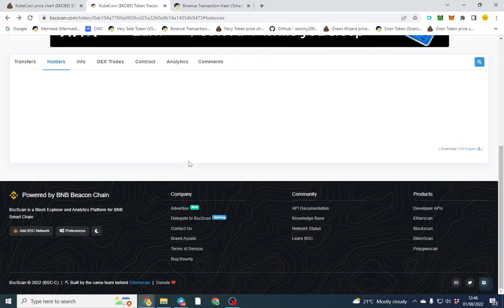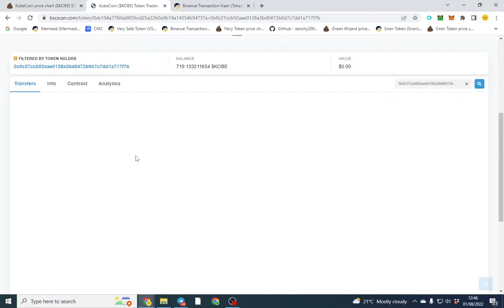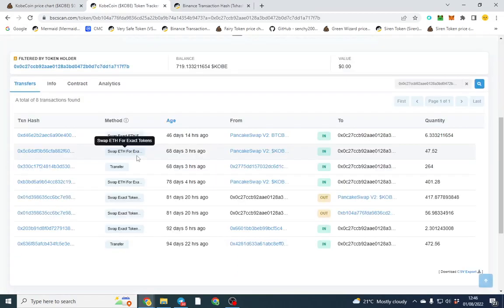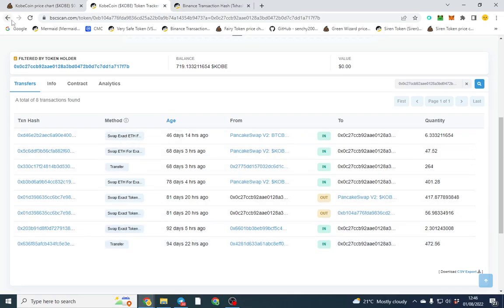And that was a transfer, we'll try and find a purchase here. This was a transfer as well, so you can see transfer. That's a swap, so that's a buy or a sell. In means that's a buy, out means a sell as well. And it tells you the quantity and you can click the transaction hash and see how much they paid for it.